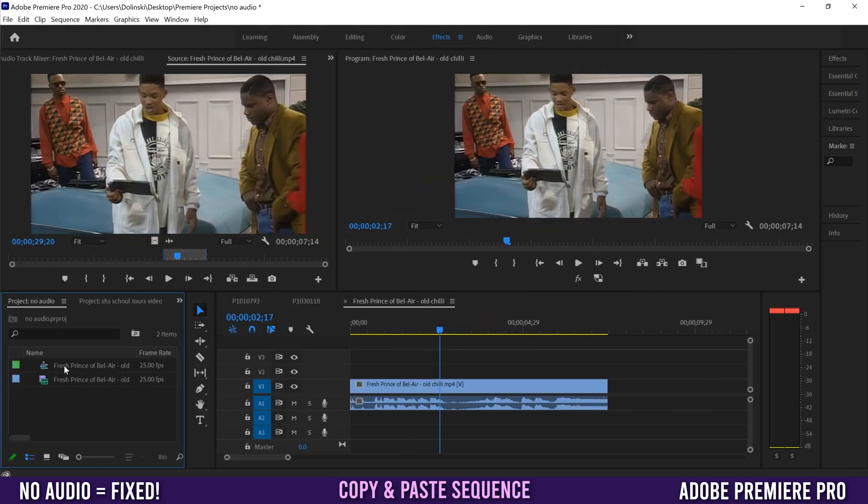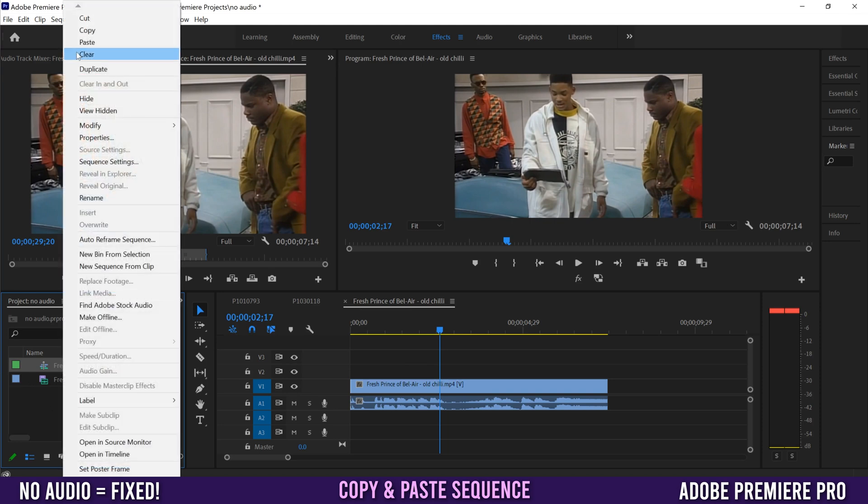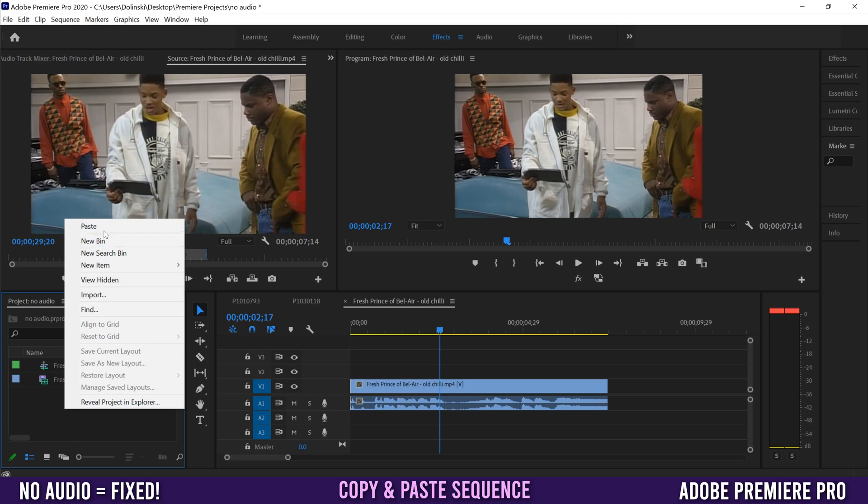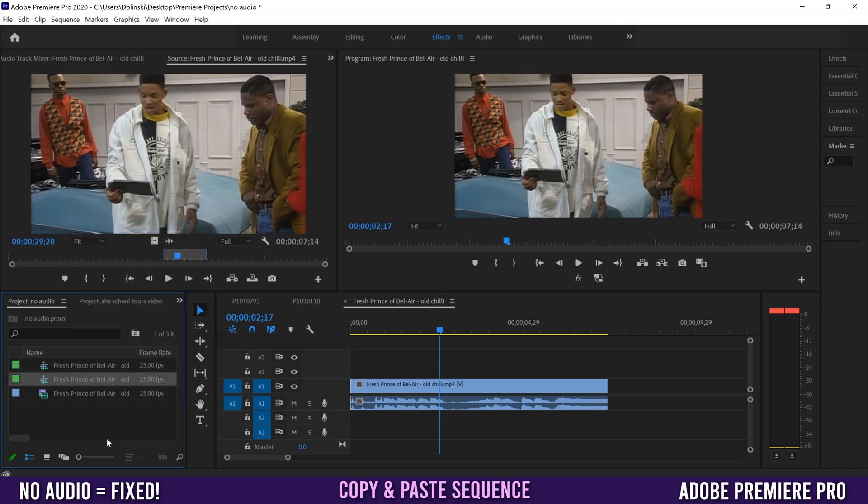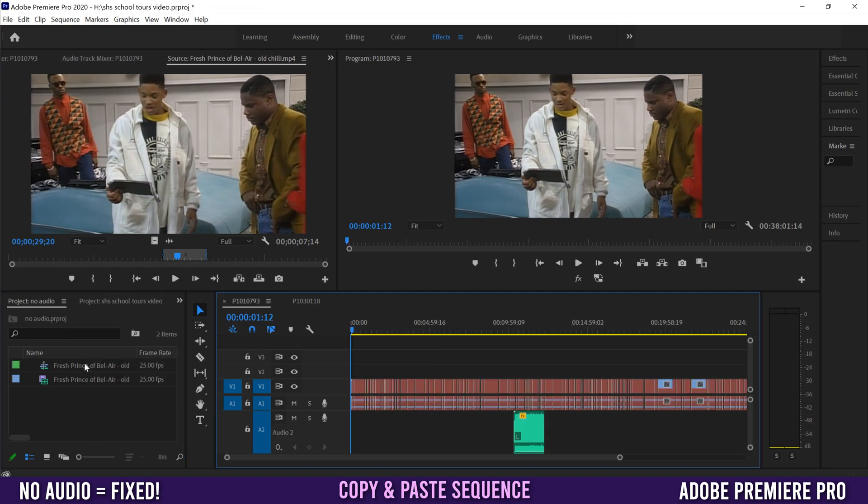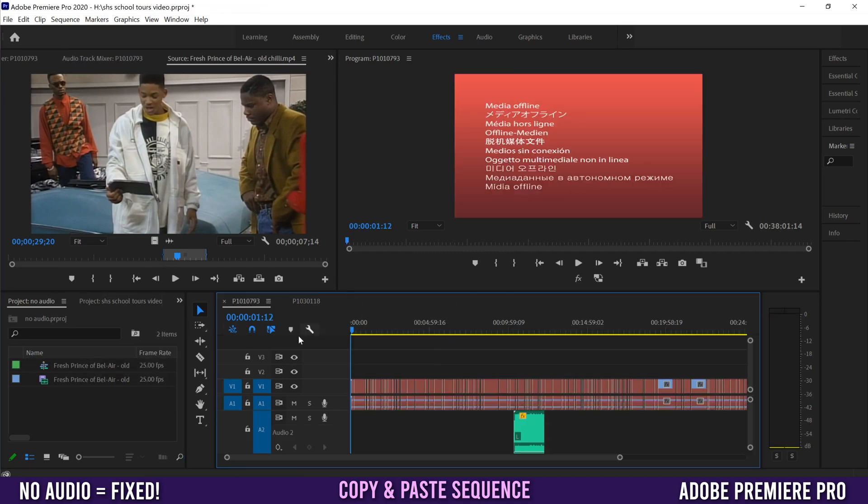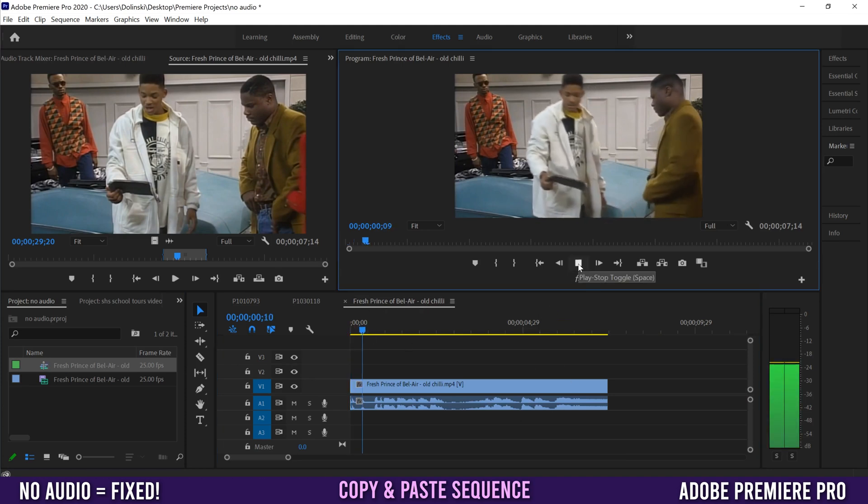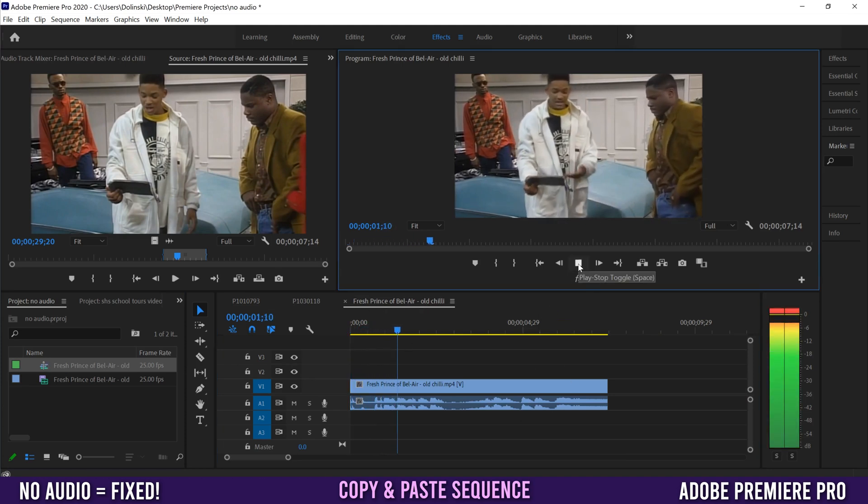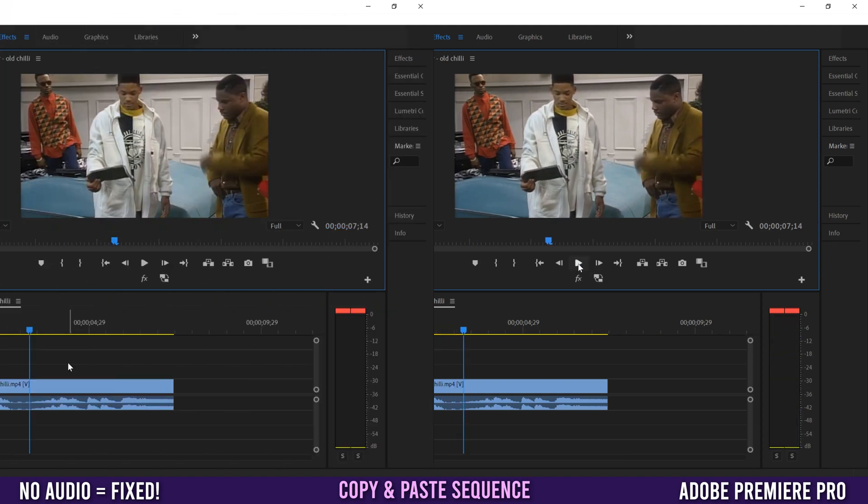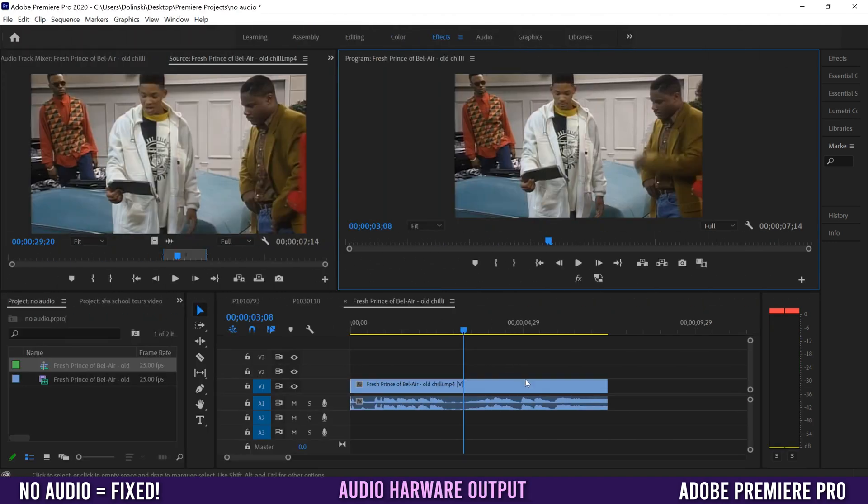The second workspace fix is to find your sequence in your project files, right-click, copy it, and paste it back in as a new one. Delete the old one, then double-click on that sequence to open it back up and play it. Sometimes it works, sometimes it doesn't, which brings us to our two main fixes.